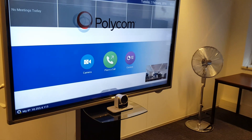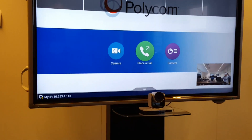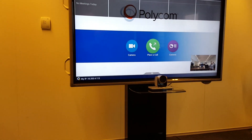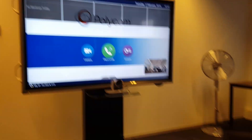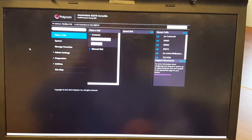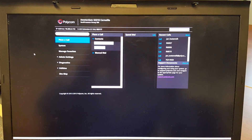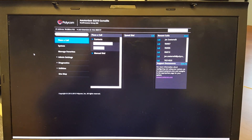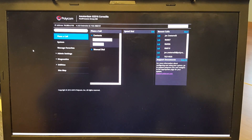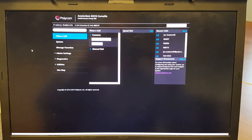First, you need to read the IP address from the Group Series — you can see it here in the bottom left of the system. Go to your PC, open your web browser, and connect to that IP address. If you have authentication enabled, enter your username and password to access the web management interface.